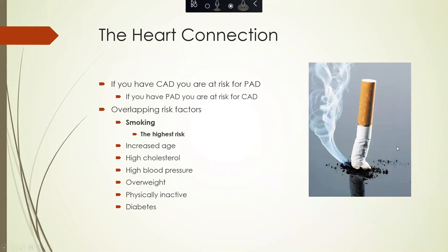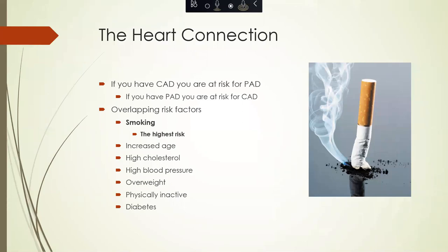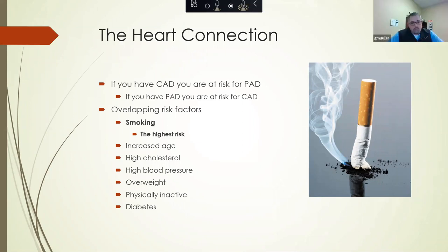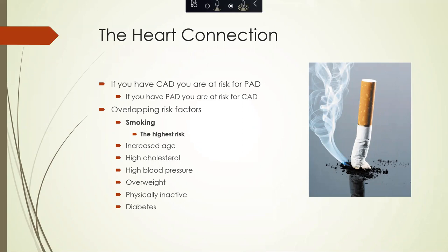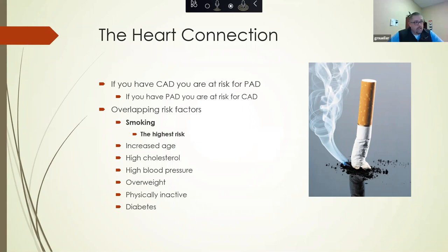How is this connected to the heart? They sort of go both ways. If you have coronary disease, you are at higher risk for peripheral arterial disease, and vice versa — if you have leg artery disease or neck artery disease, you are at increased risk for coronary disease. They share several overlapping risk factors, mainly smoking, which is the highest risk factor, as well as age, high cholesterol, high blood pressure, being overweight or obese, being physically inactive, or having diabetes — all increase your risk for both.